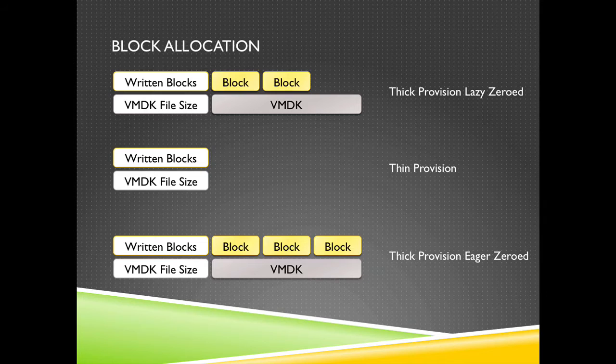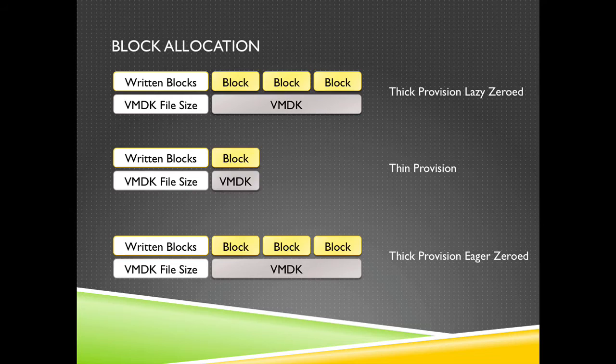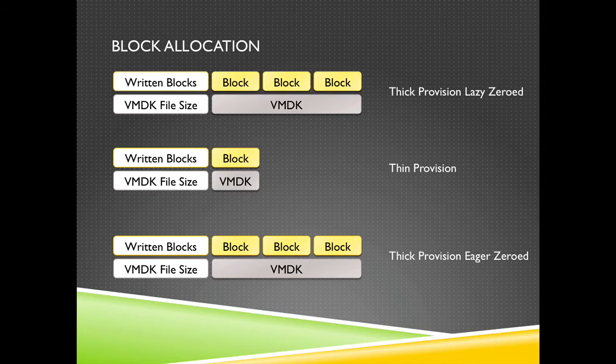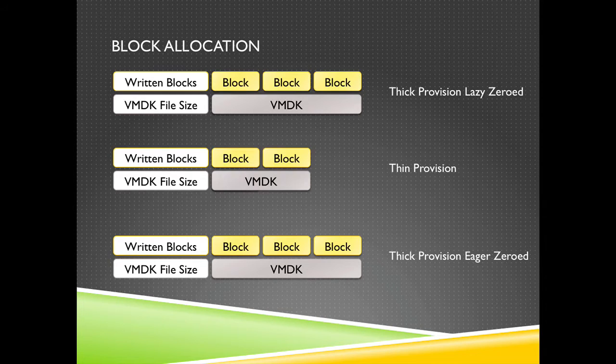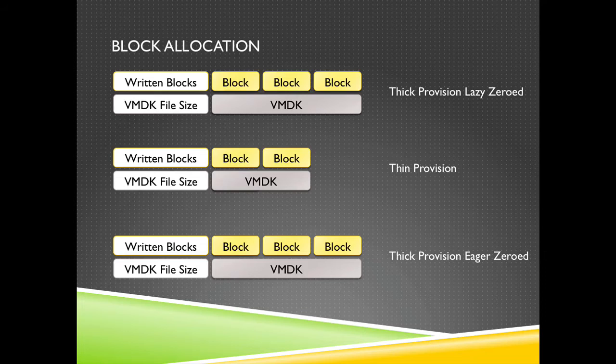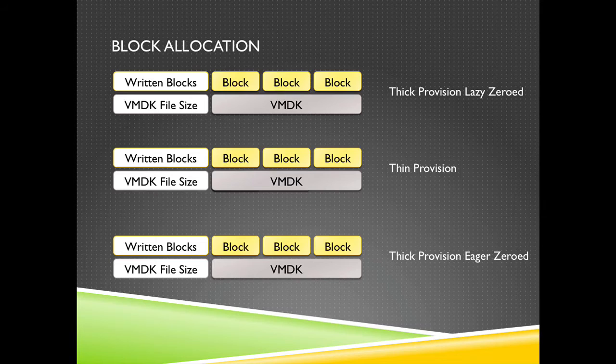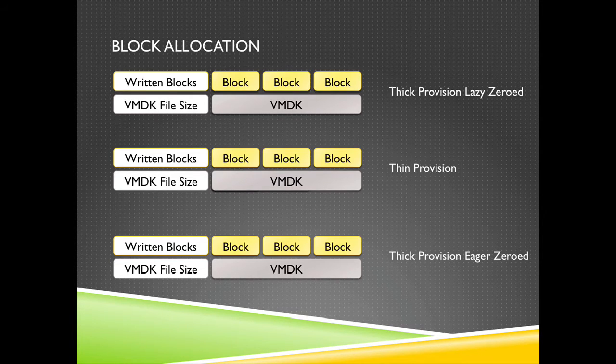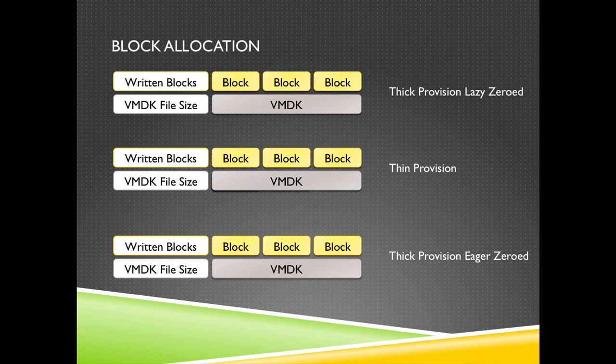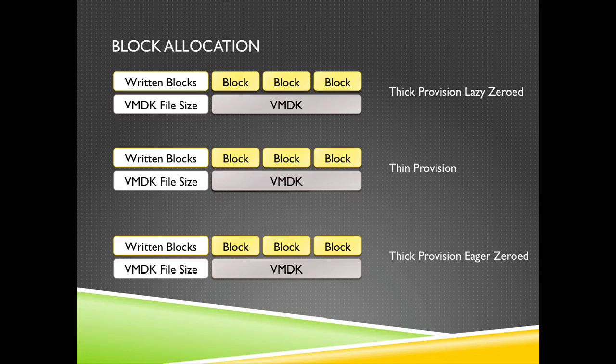The thin provision disk is pretty small. It's depending on the size of the guest OS, what's actually used within the guest OS, and the VMDK file will grow with the size used in the guest OS until it's completely allocated. But be careful, thin provision disks can lead to over provisioning and over provisioning can lead to a full datastore.